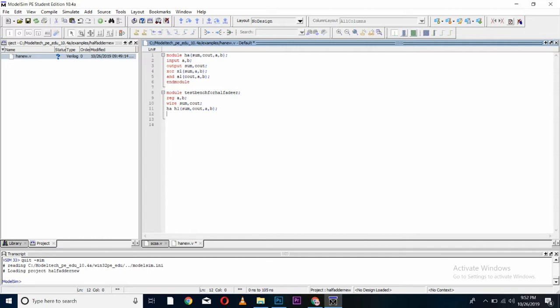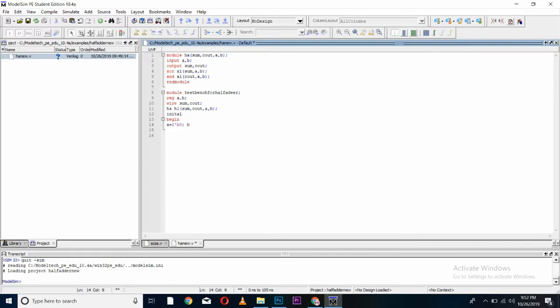From here, I will start my test bench by giving it different values to the inputs by initializing it. And begin. Now, give values to your variable or inputs. A is equal to, as the values of 1 bit, we give bit values using 1 apostrophe B followed by your bitwise value. B is equal to 1 bit value of 0. As it only taking 2 bits, I will copy this command and paste it for 4 times.